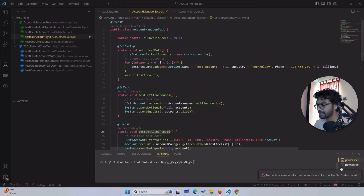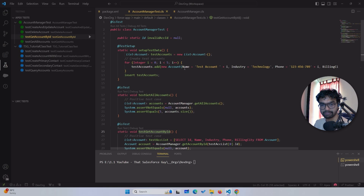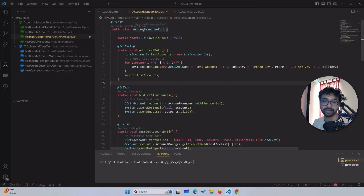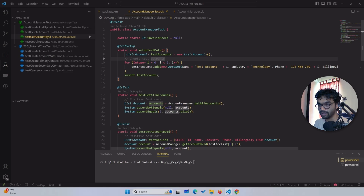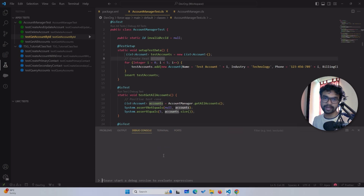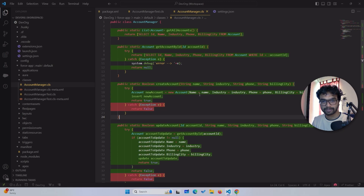Apart from that, you can even debug the test. There is an option called 'Debug All Tests.' If your test is failing somewhere, you can click 'Debug All Tests.' Right now it won't run because I have a Salesforce Trailhead Developer org. If you have your project org, you can actually debug all tests there. I might create another video on debugging tests and how to debug Apex code — new video coming for that.